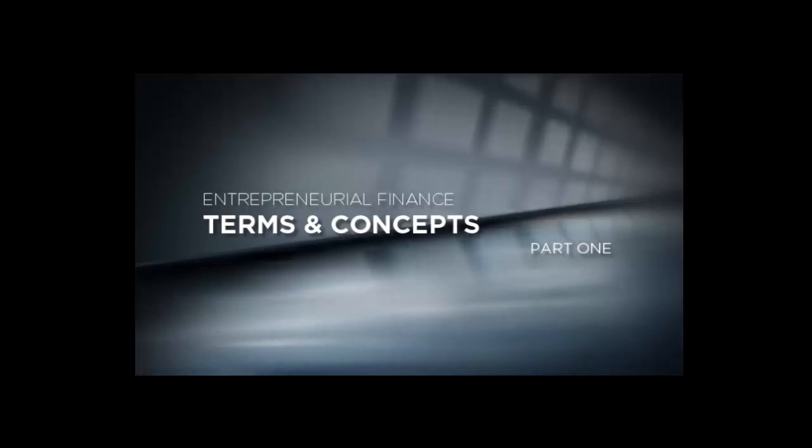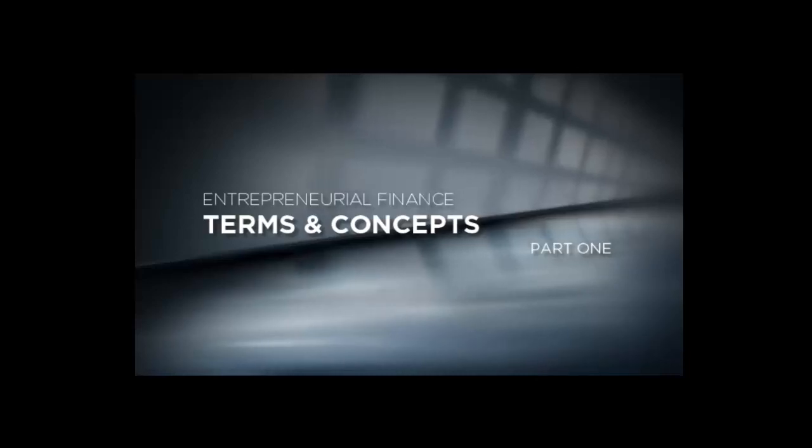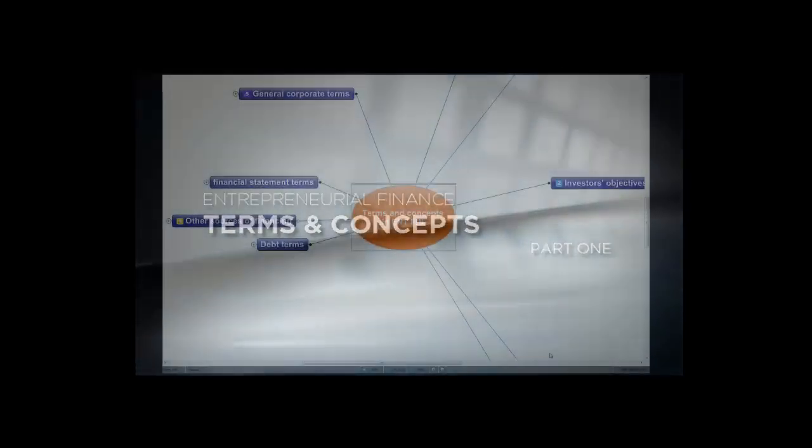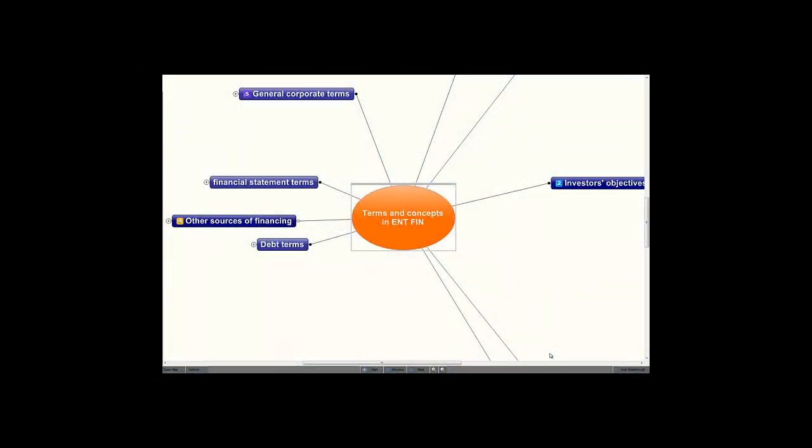Welcome to the Entrepreneurial Finance portion of your module on Entrepreneurial Leadership and Strategies in a Global Environment. You should have received instructions on how to download and open the mind map on terms and concepts used in entrepreneurial finance. We'll cover that mind map in four, five, or six short audio lectures of about ten minutes each, then move to another mind map on actually funding a business that will integrate all the terms and concepts.